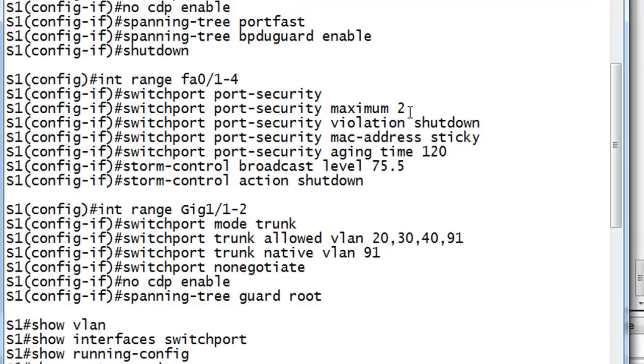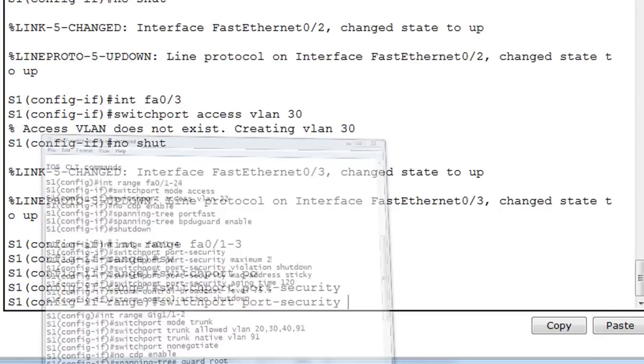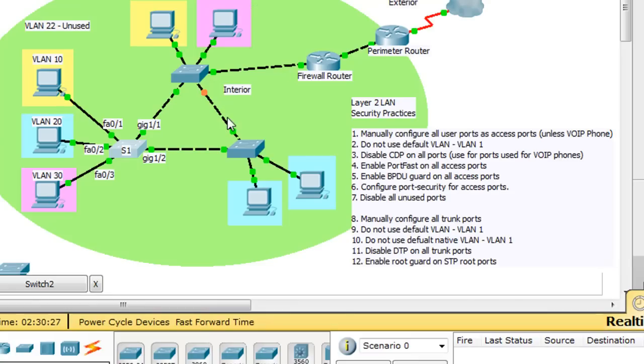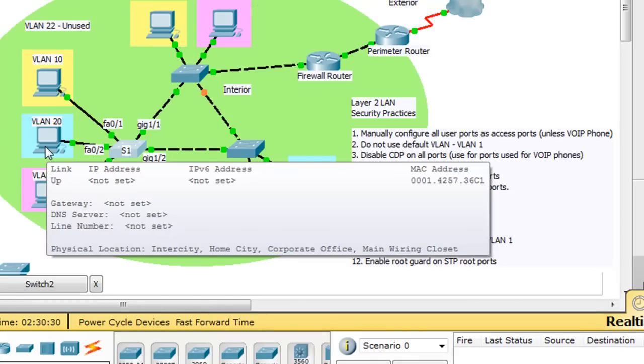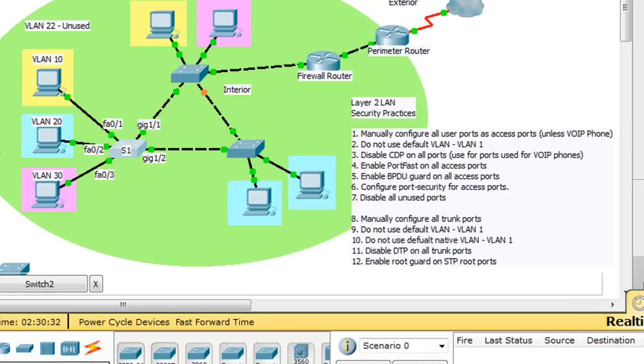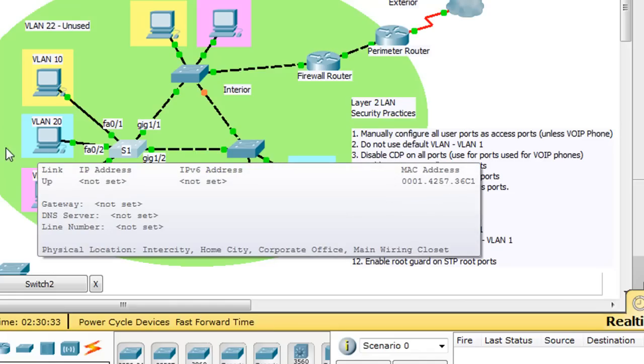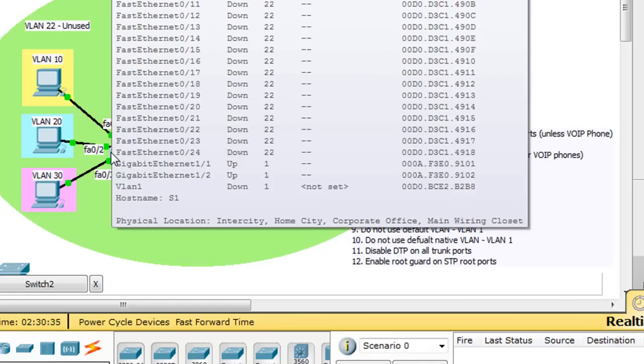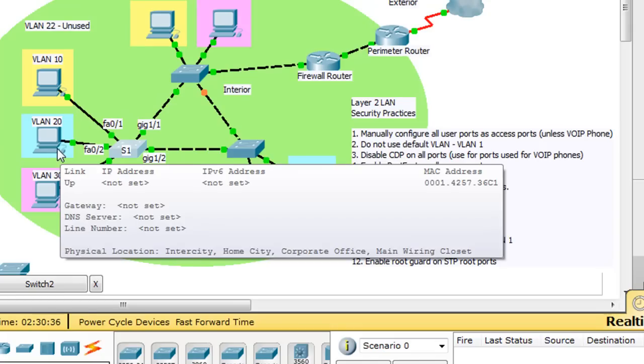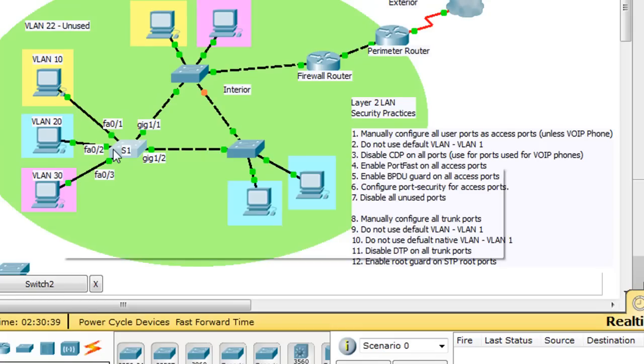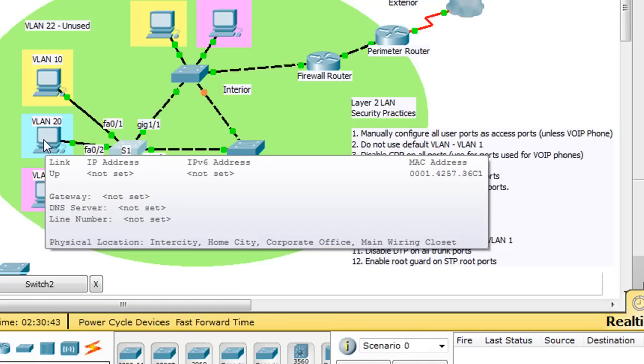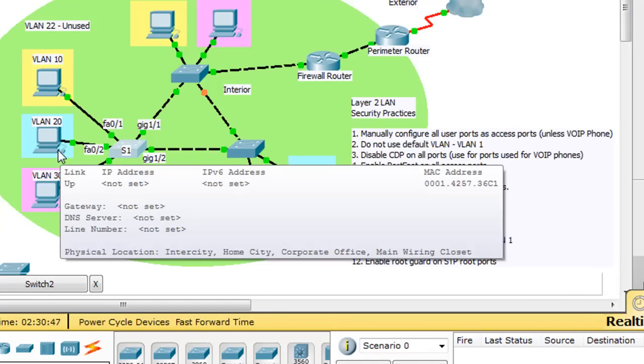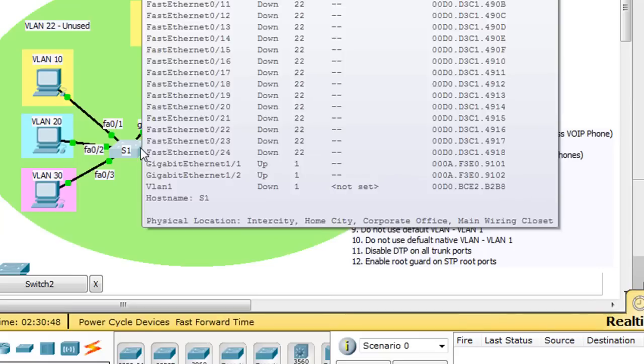What we want to do next is a maximum number of MAC addresses that can be used on the port. Now, you'll find in the Cisco curriculum they oftentimes recommend maximum two addresses. Well, why is that? That is because oftentimes you might have a situation in a business where they have a phone hooked up to the switch port, and then the user's computer is hooked up to that phone. So you actually have two devices on this one port, so you want to be able to learn two MAC addresses. In this case, though, we don't have that. We just have a computer.